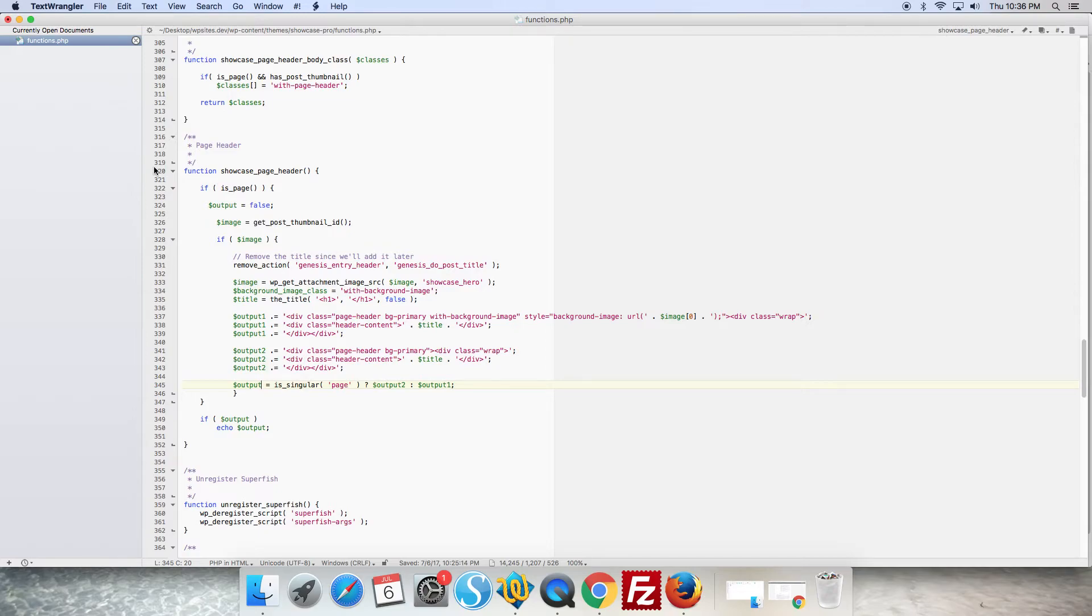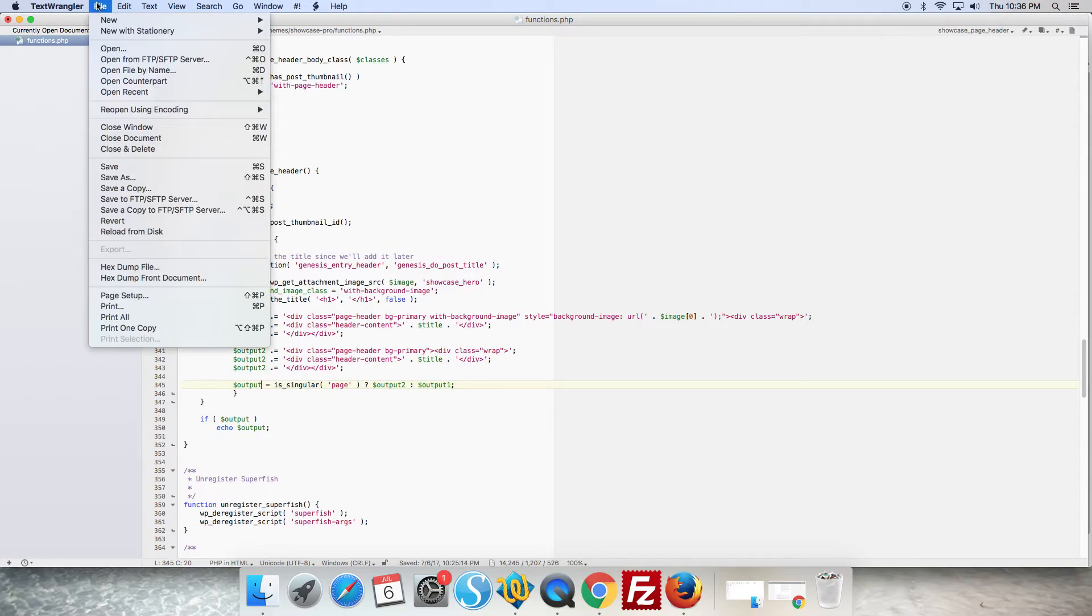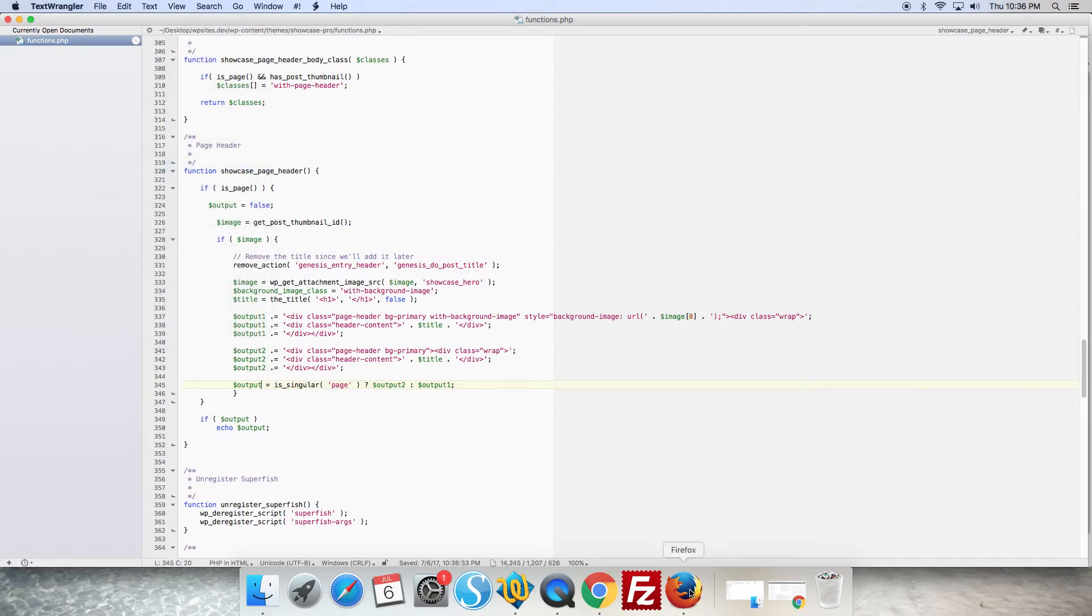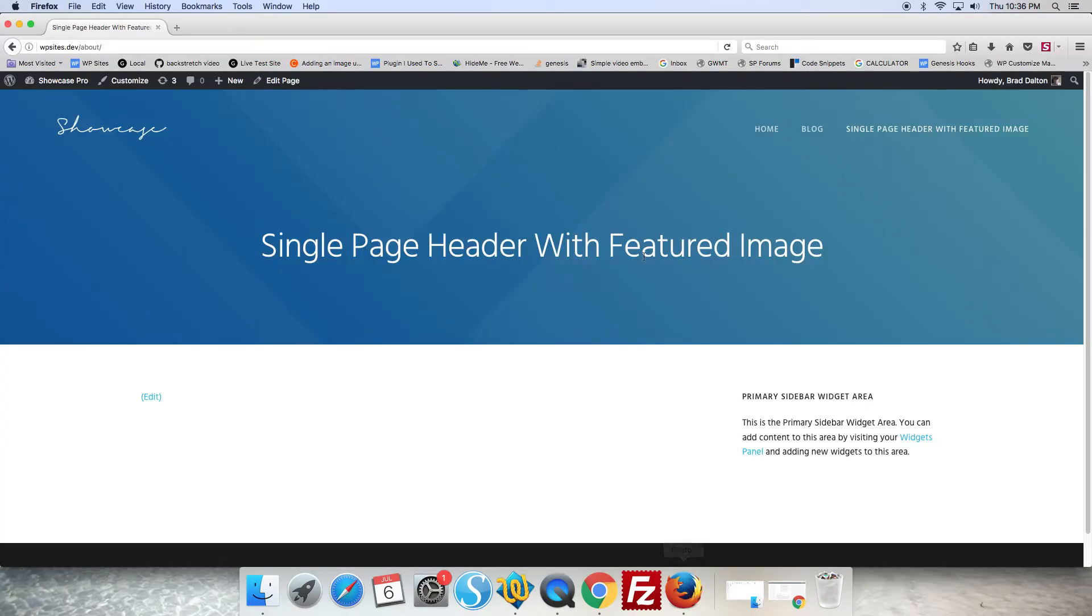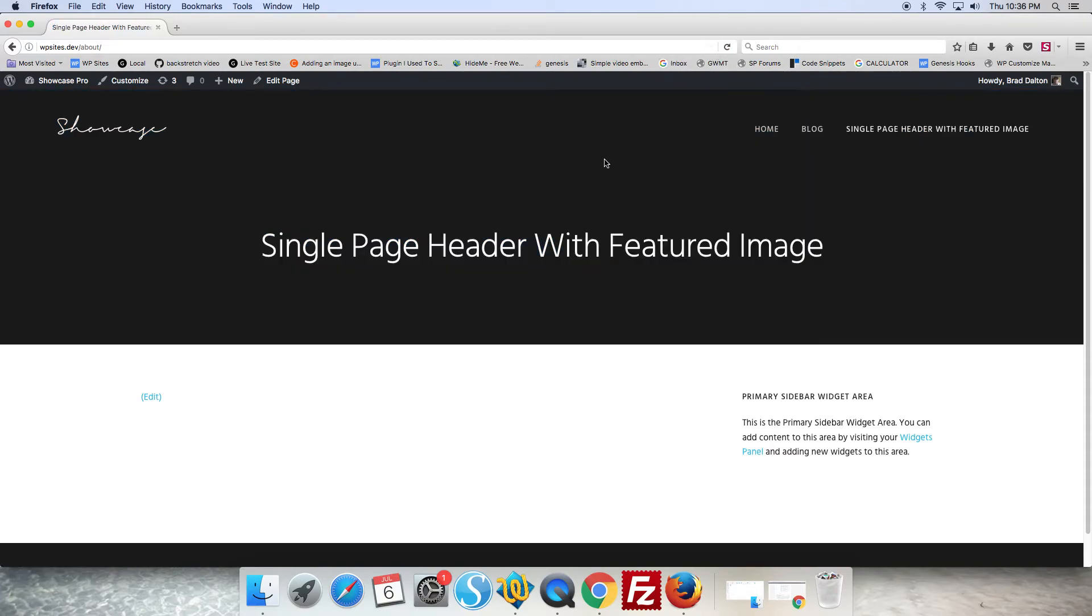So it's as simple as that. We save that, go to our demo site and you can see it's been removed here.